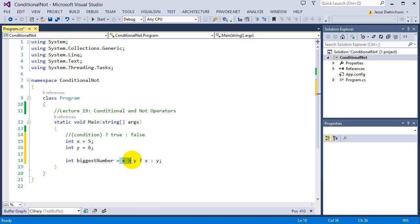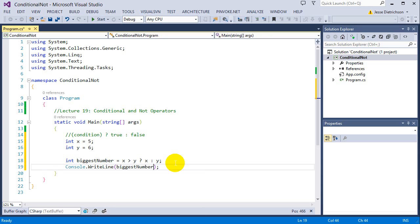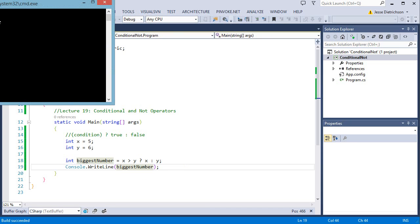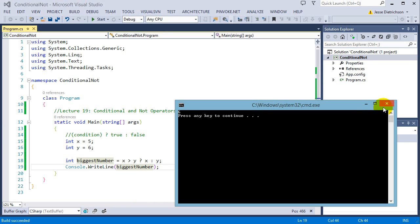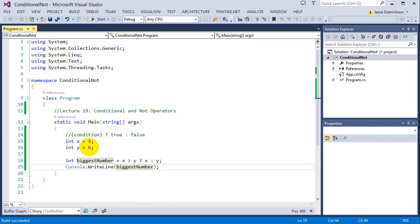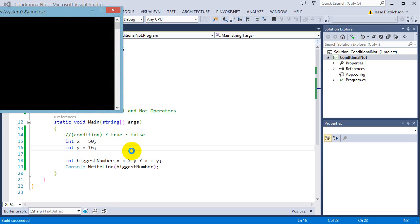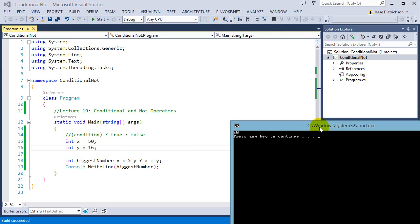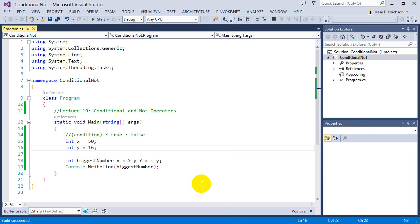This will basically take whatever the biggest number is. If I print console.writeLine biggest number to the console, we'll see that it prints out the six. If I change these numbers to 50 and 16, you can see 50 is the biggest number. So automatically, on the fly, my integer variable now holds the biggest number.